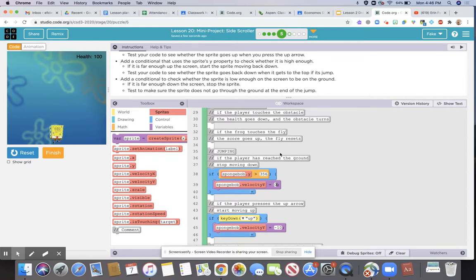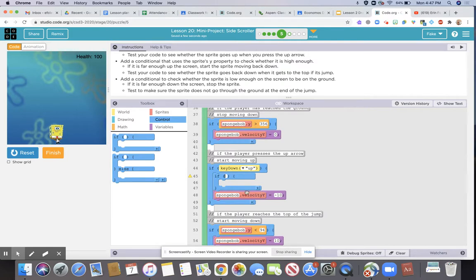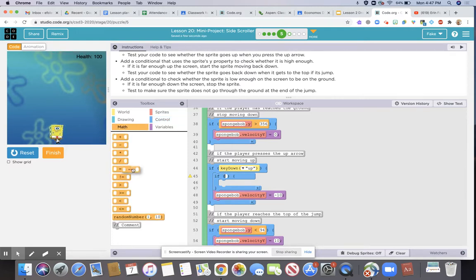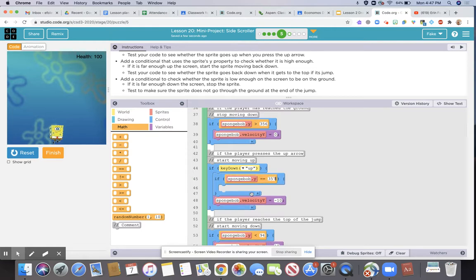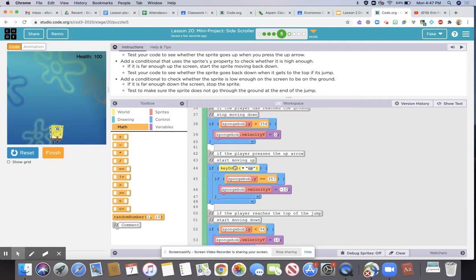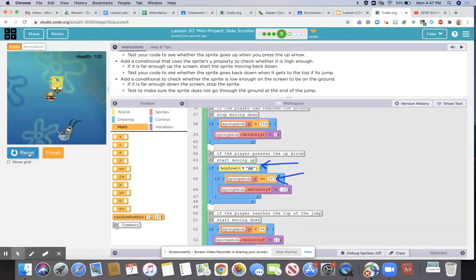We're going to click on control, scroll down to where it has the 'if key down up,' and move a second if statement inside so that the two are nested within each other. That's going to make it so you need two conditions to jump. Click on math and use the equality operator — if the up key is down AND SpongeBob's y position is equal to 357, then we make him jump. If these two conditions are not true, meaning the up key is not down and SpongeBob is not on the ground, then the up arrow won't work. Now if I jump, SpongeBob moves up, gravity takes over, moves down — but I can't cheat the game by hitting the up arrow once I'm already in the air.